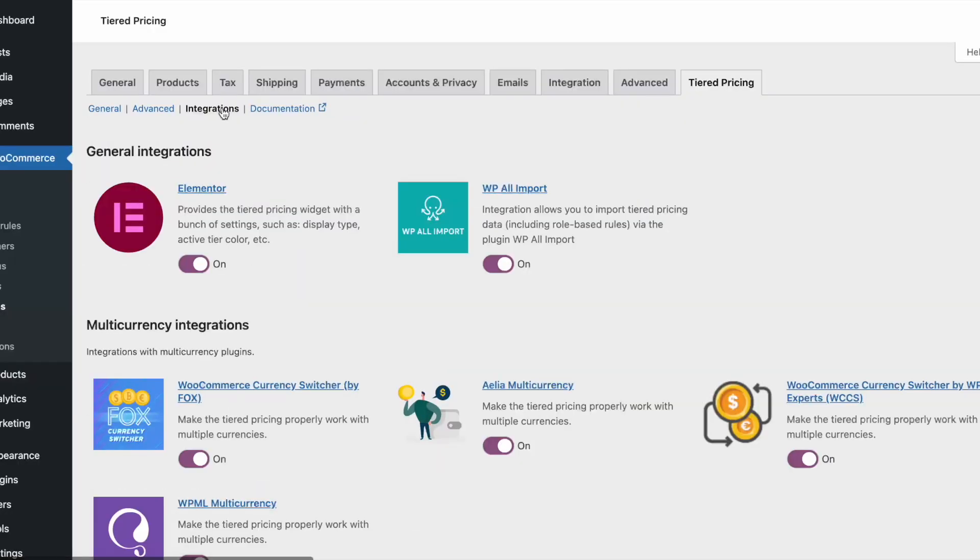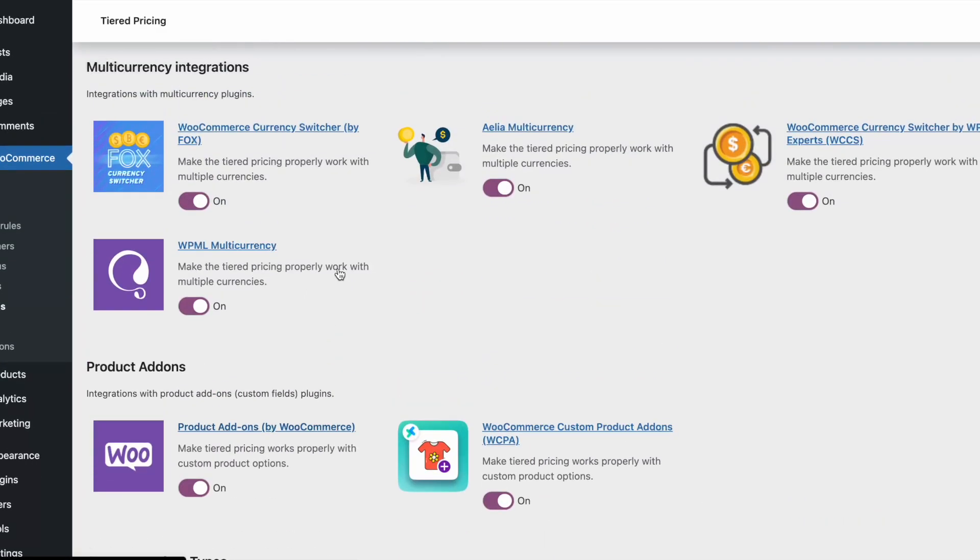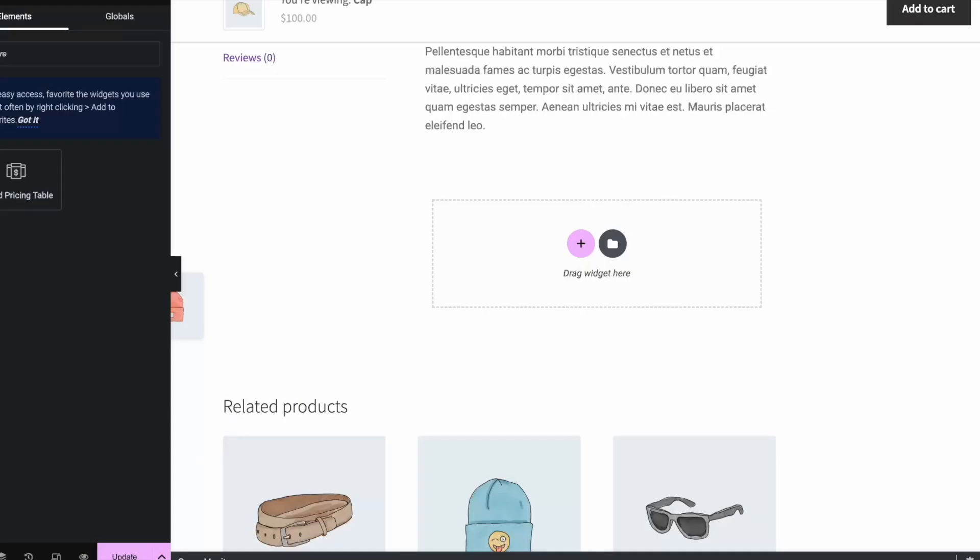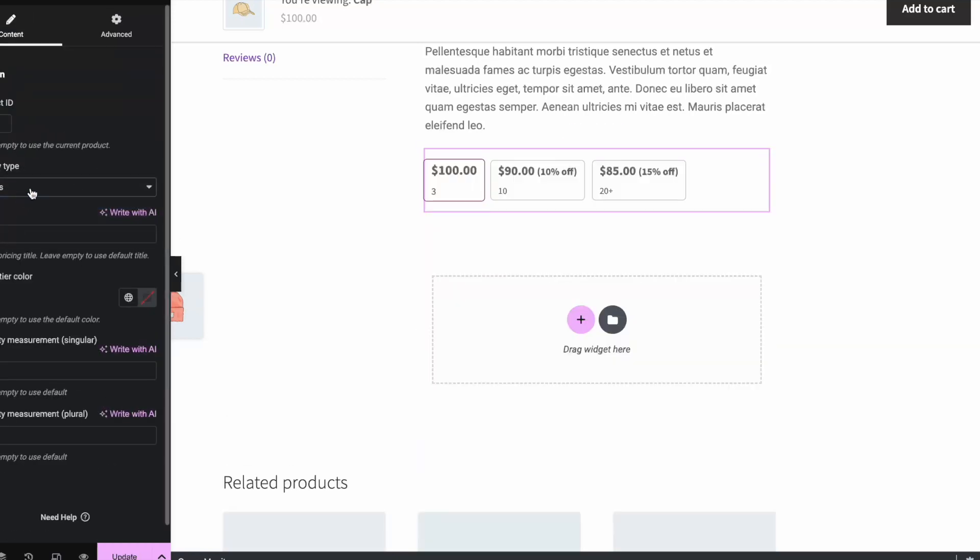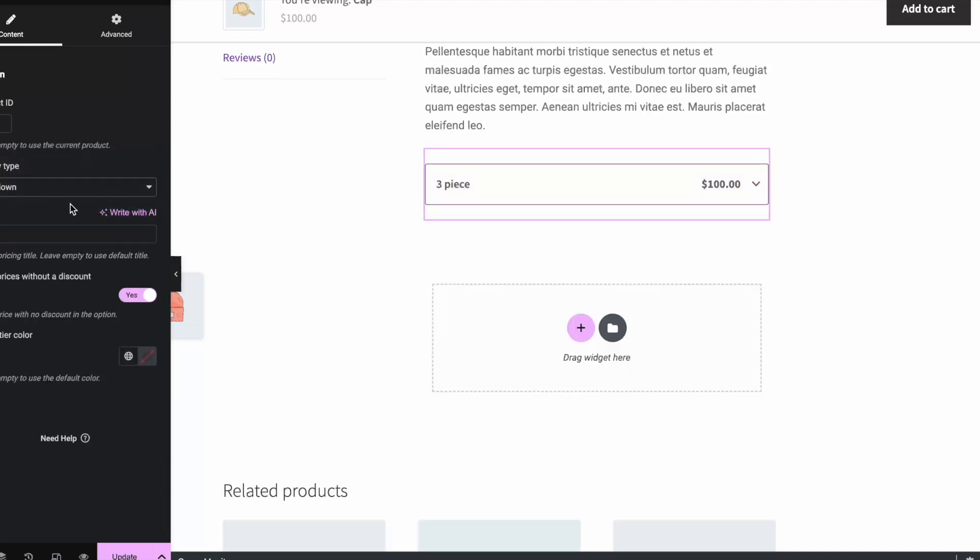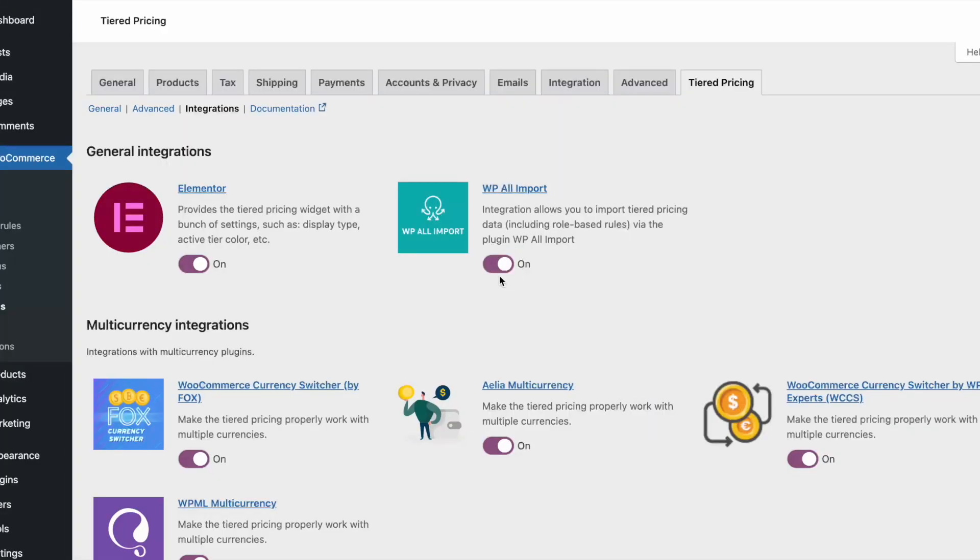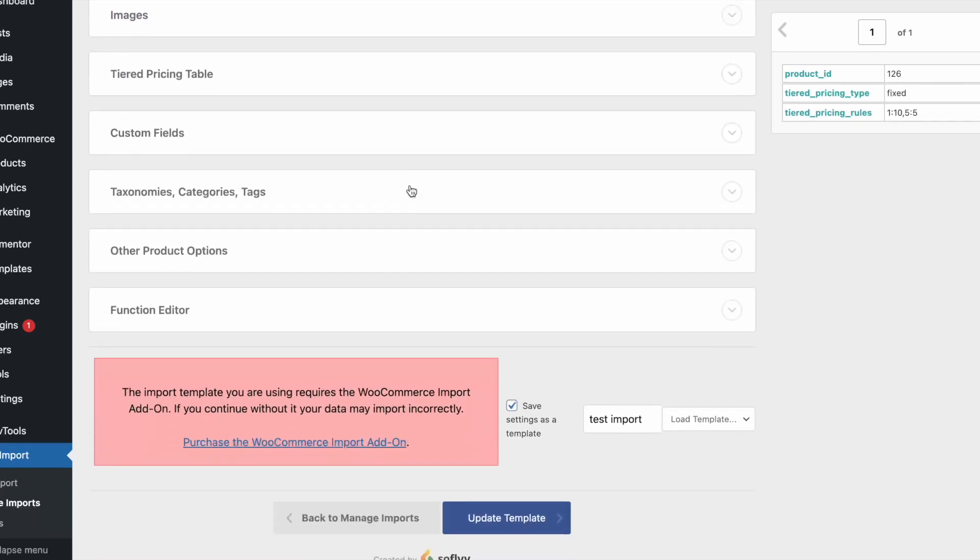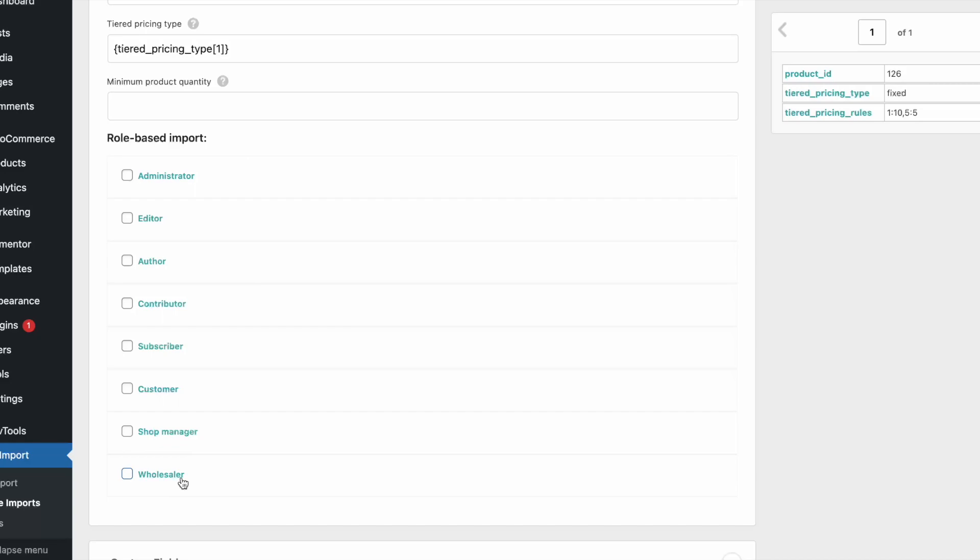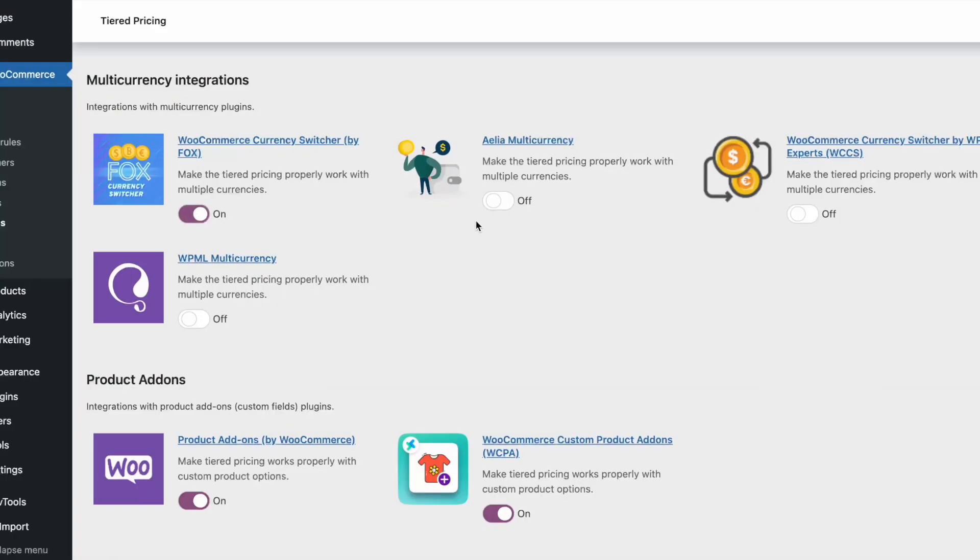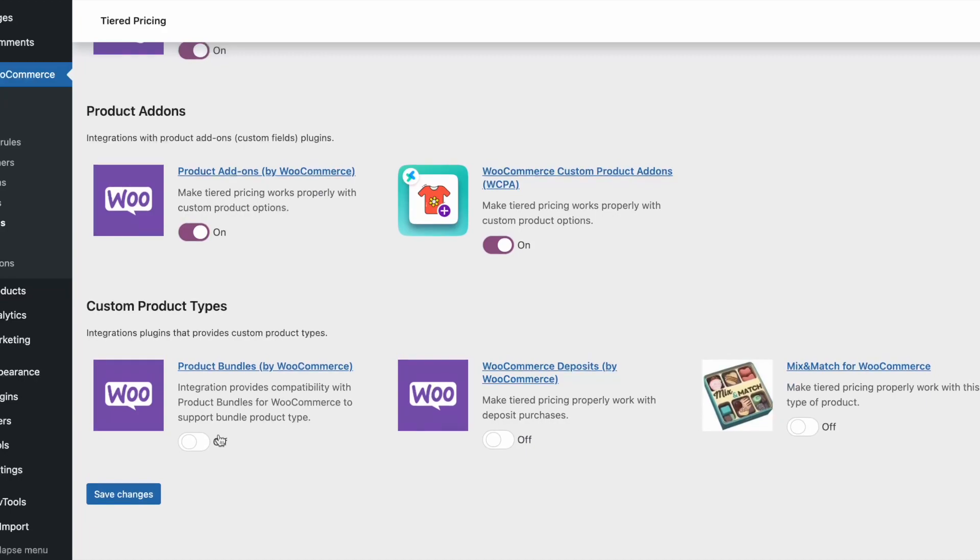Last but not least, the plugin has many integrations with popular third-party plugins, such as Elementor, WP All Import, various multi-currency plugins, product add-ons plugins, and others.